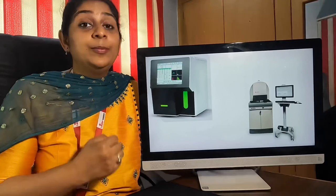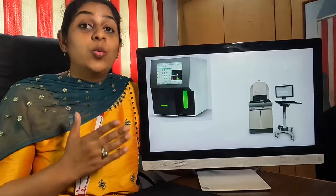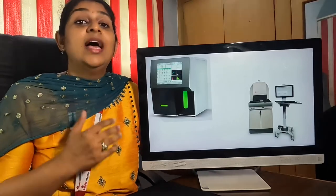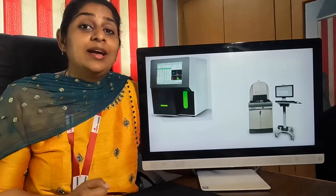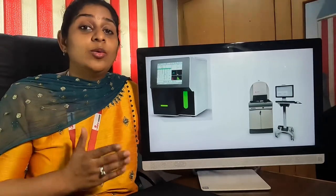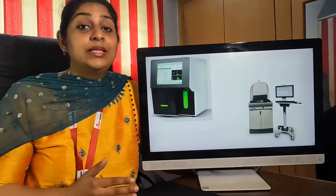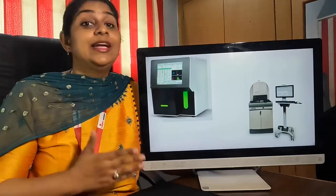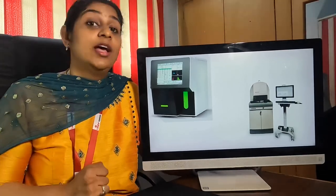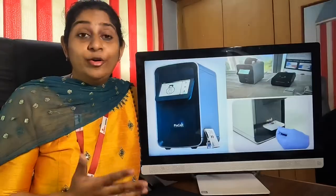The third point is the working cost. For any CBC machine, ideally the working cost per sample is between 30 to 35 rupees.